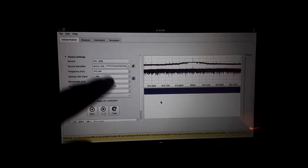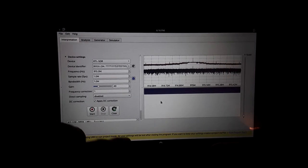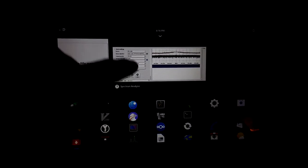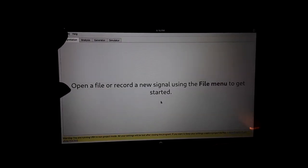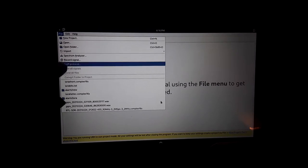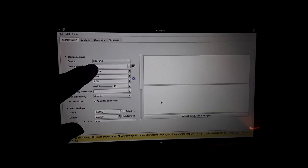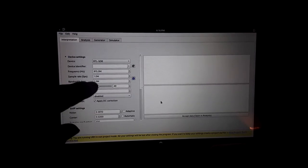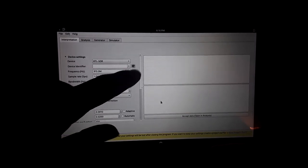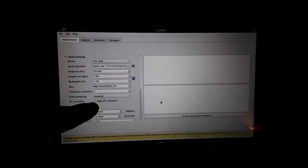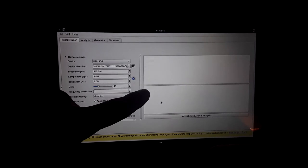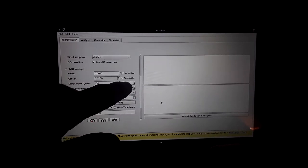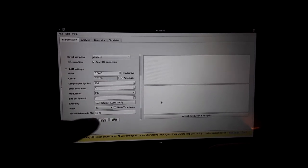We're going to now open up the sniff protocol section of Universal Radio Hacker. So we're closing out the spectrum analyzer, we're done with that. We're opening up the sniff protocol. This will allow you to sniff the packets of the frequency we're tuned into. We hit that little refresh button again to detect our RTL SDR and go down and take a look at some of our options.